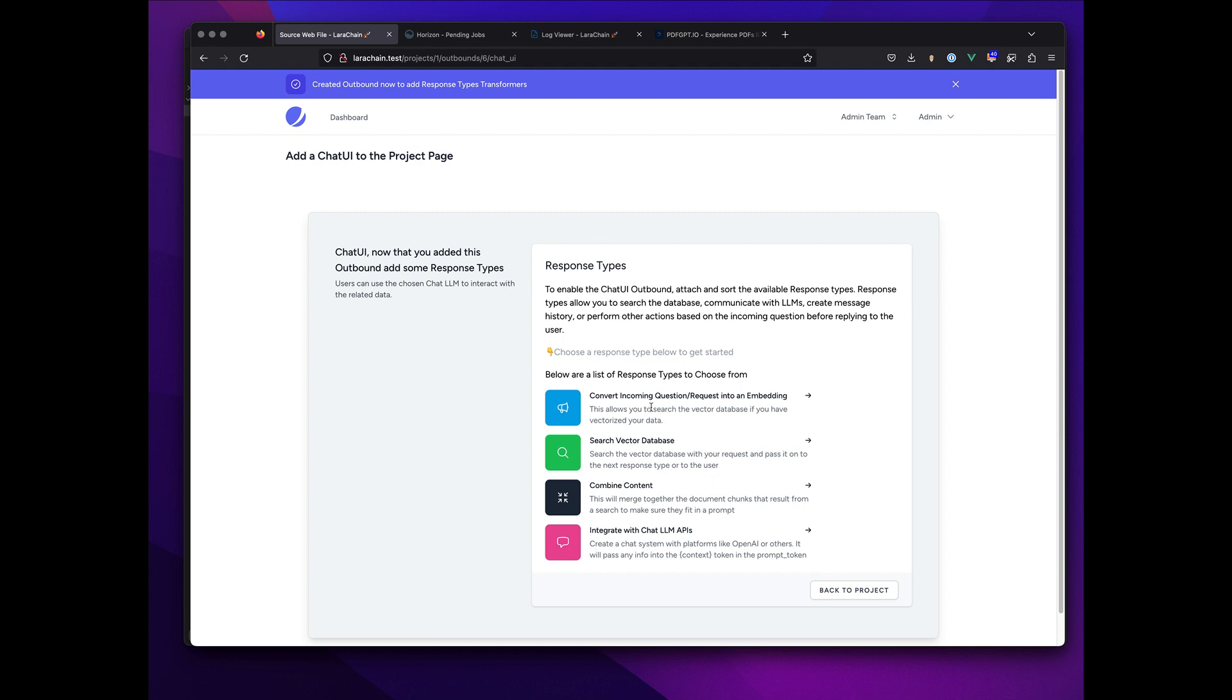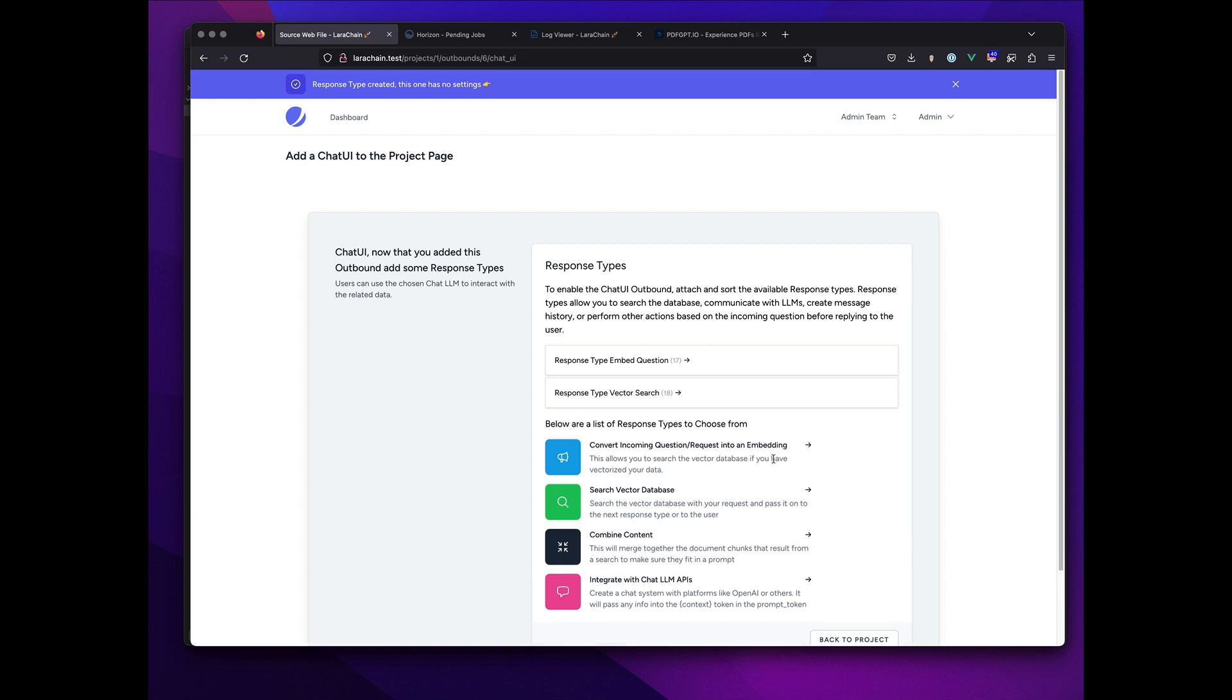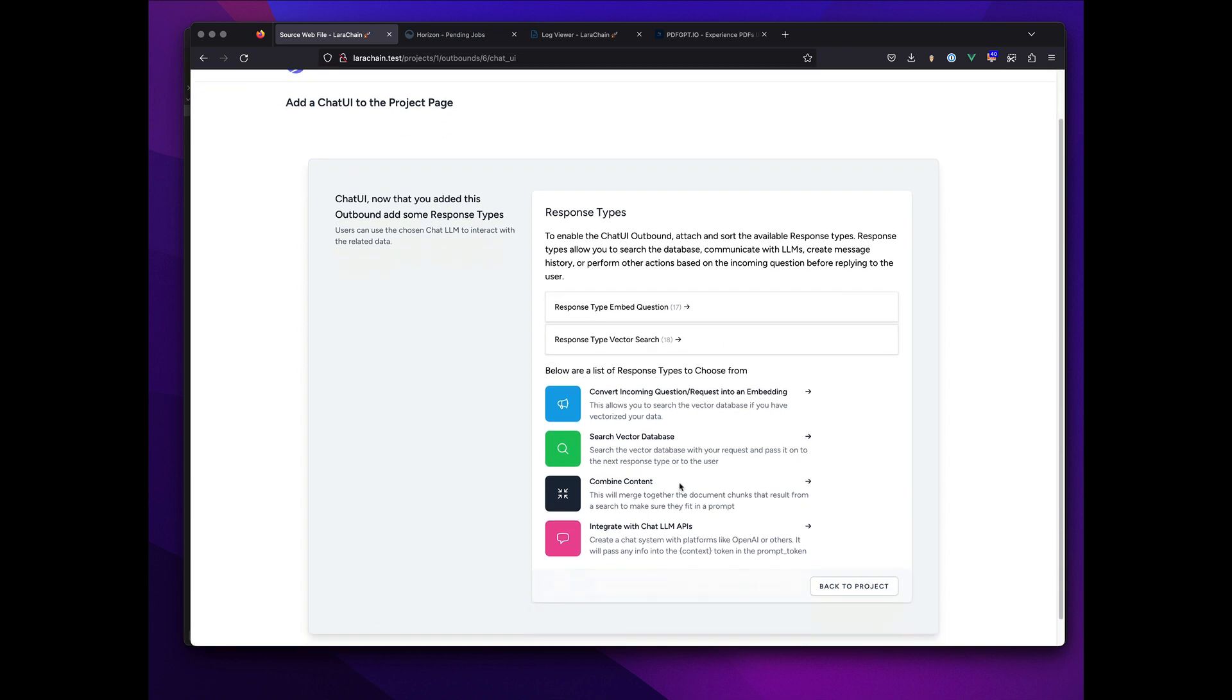This outbound has to have things it does with the question before it does a response. So the question comes in and it makes a response. In my case, I want to convert the question into embeddable data.